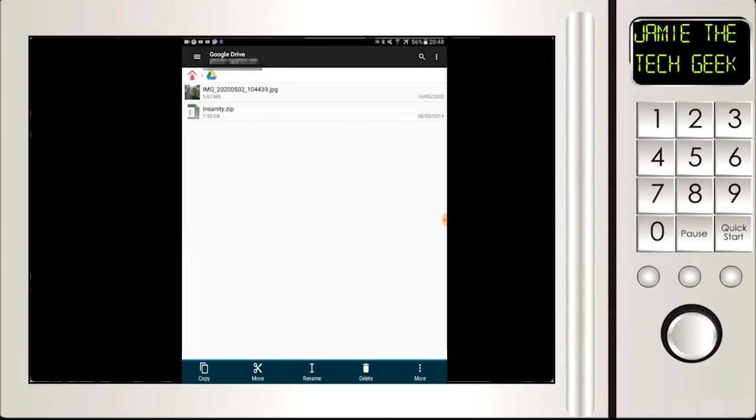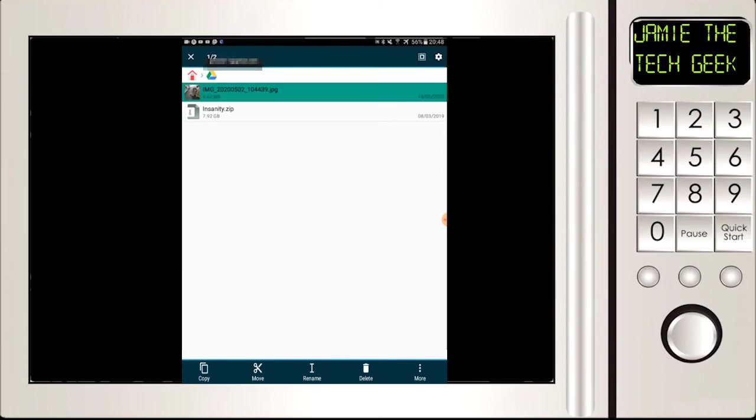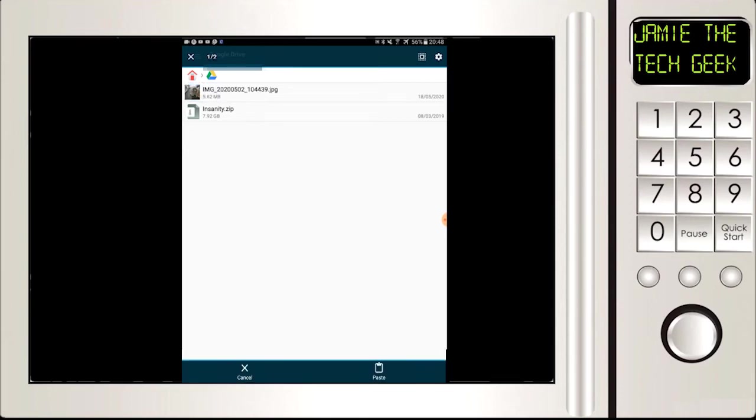Right, so if we want to copy that we're just going to hold down on the photo and at the bottom we've got move and we've got copy. Now move is essentially just cut, so you take it from this location and you put it into the new location, or we can click copy and just essentially copy it over. So I'm going to press on copy.